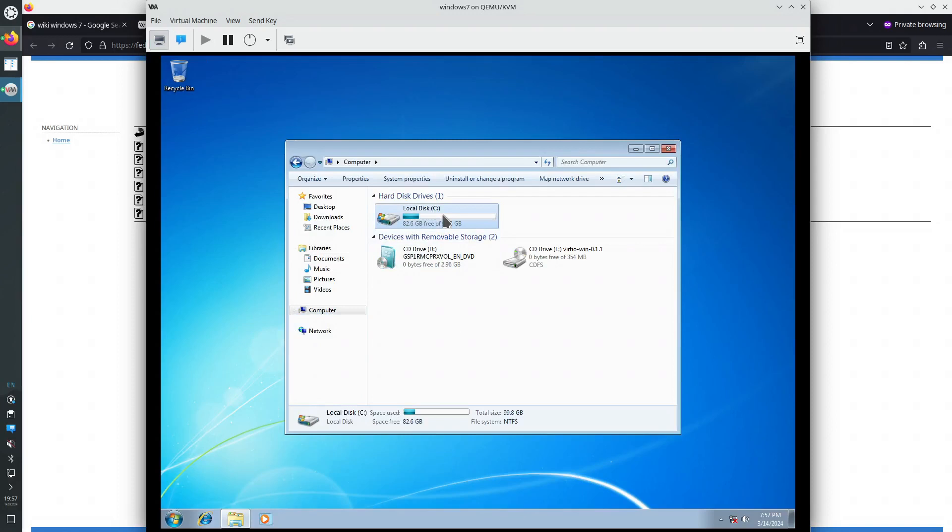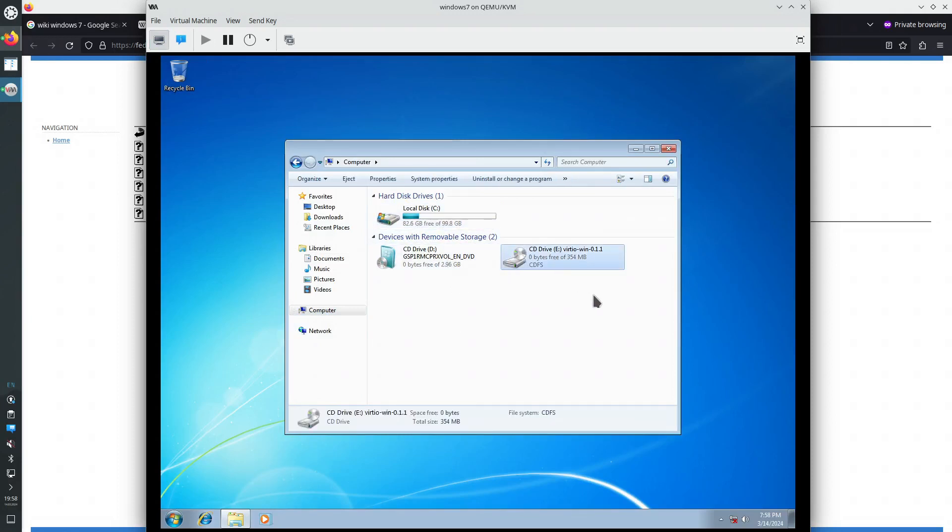We have a virtual hard disk, which is recognized. We have installed Windows 7 on it. There's the CD-ROM 1, which is the Windows installer. CD-ROM 2, which is the VIRT IO drivers. C, this is the virtual hard disk. D is the Windows installer. And E colon is the VIRT IO drivers.